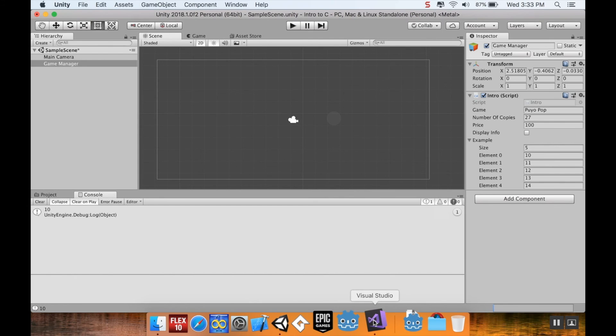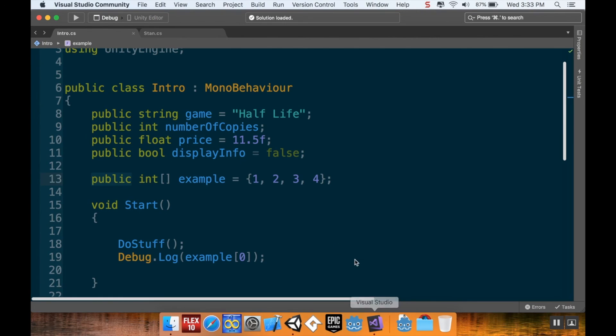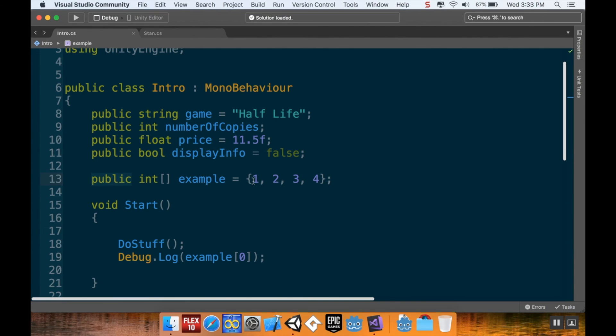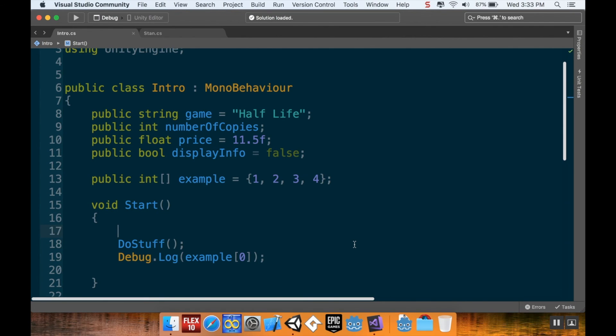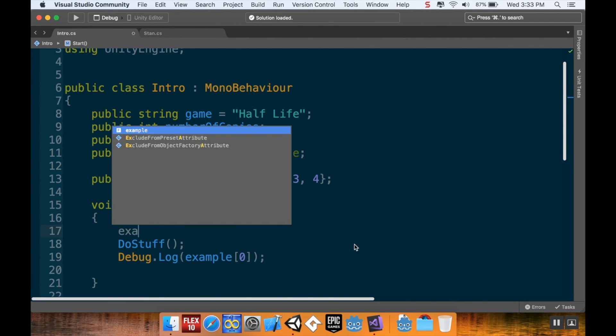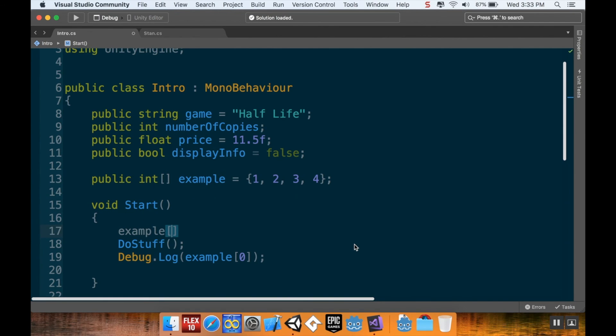So, that's an array. Like I said, the main drawback with arrays using C Sharp is that in Unity, with the version of Mono that Unity uses, you cannot dynamically resize these. Once you create an array and start the scene, that array is whatever size it was to begin with. You can't make it bigger, you can't make it smaller. You can, however, change the values inside. I could, say for example here in my start method, I could say that example, and I want to do index 2, is equal to 50.